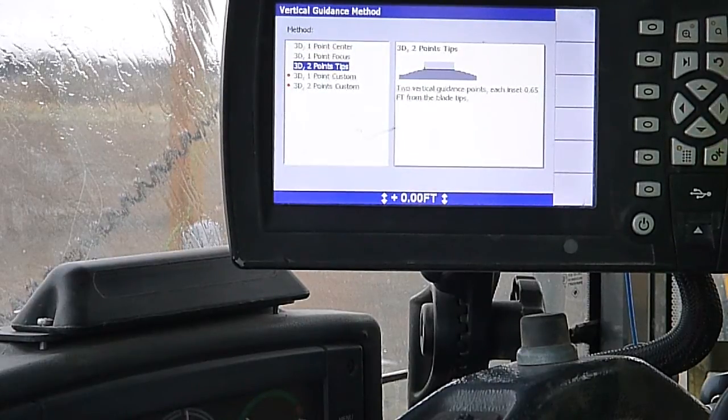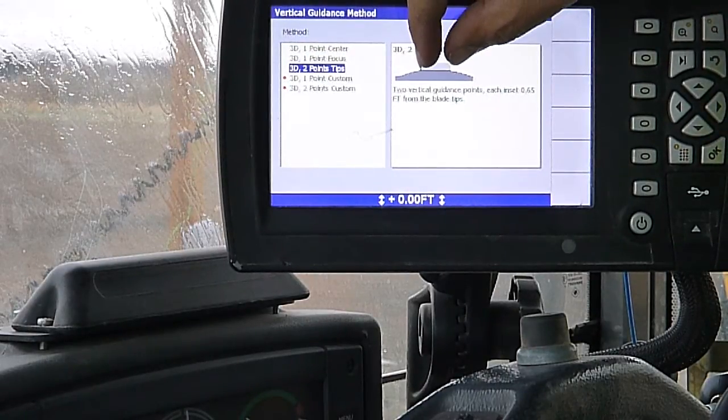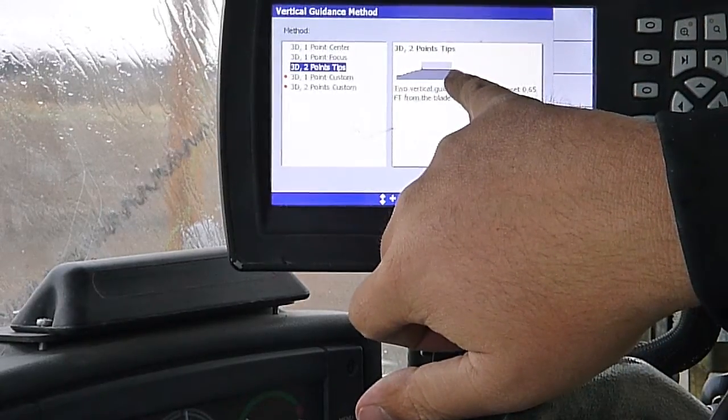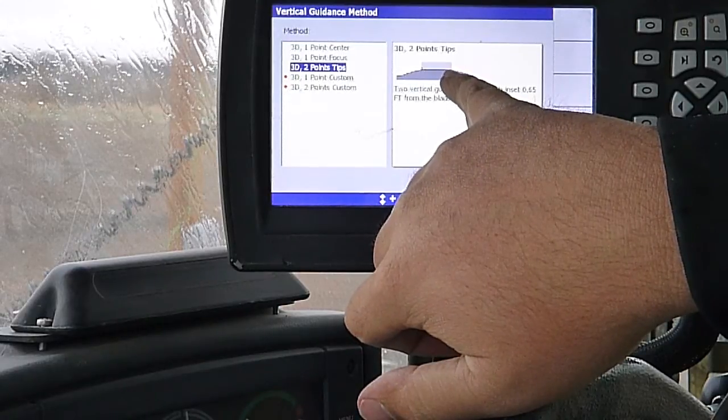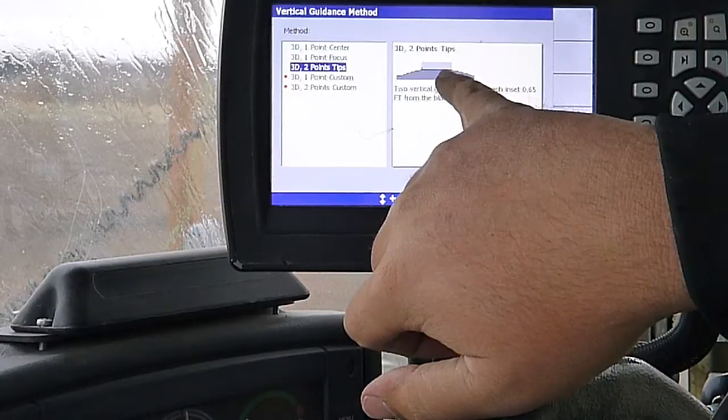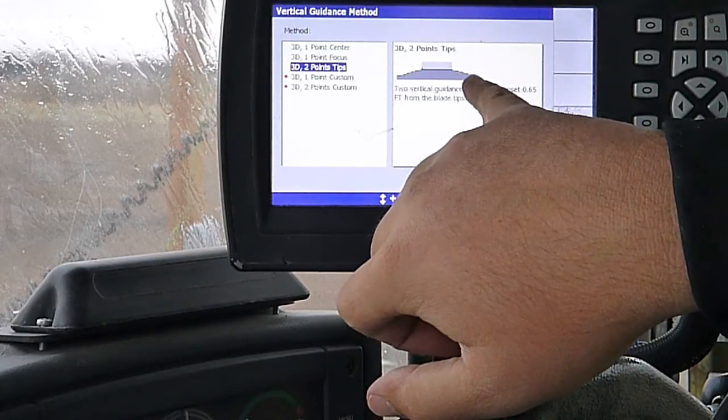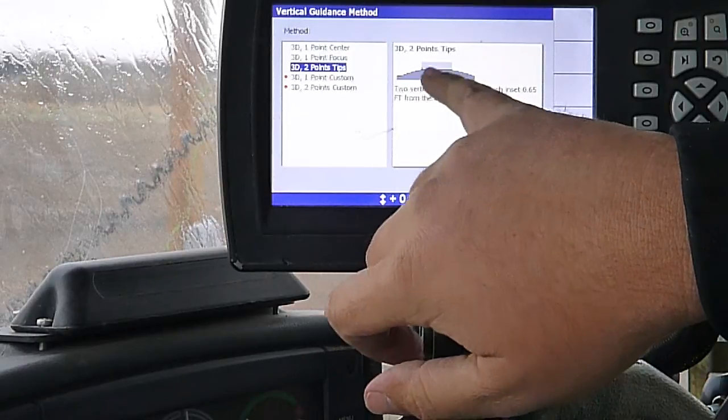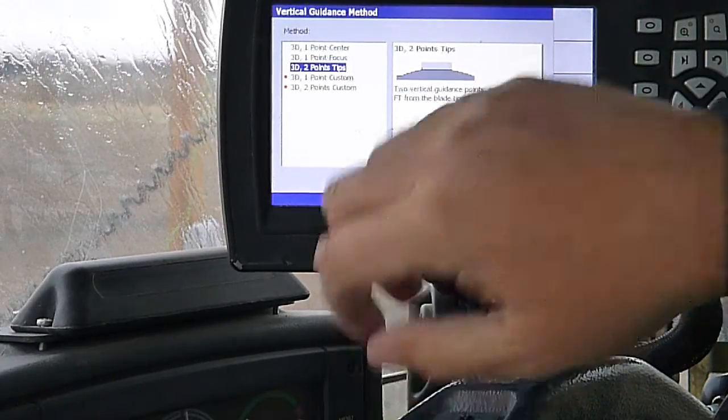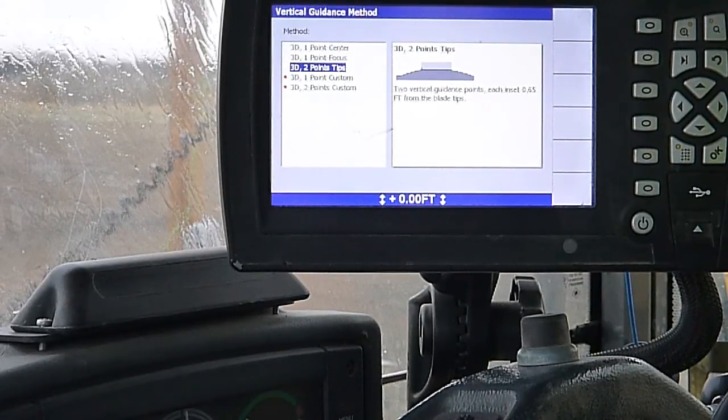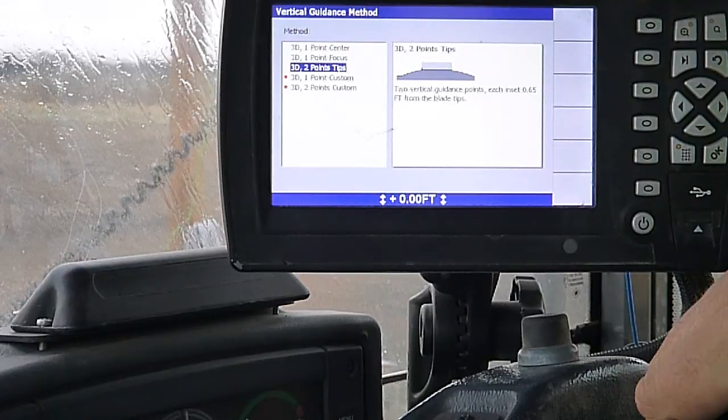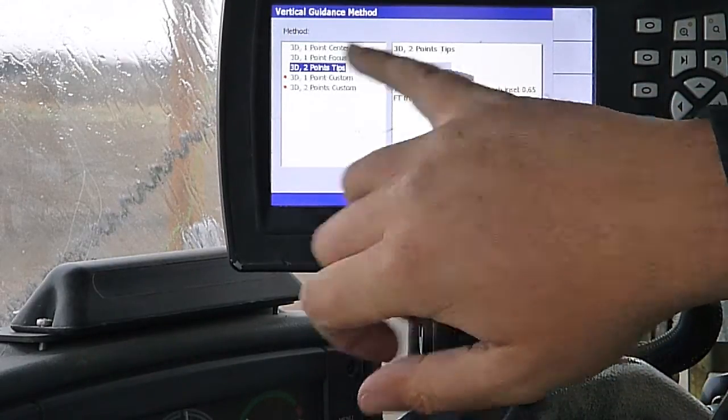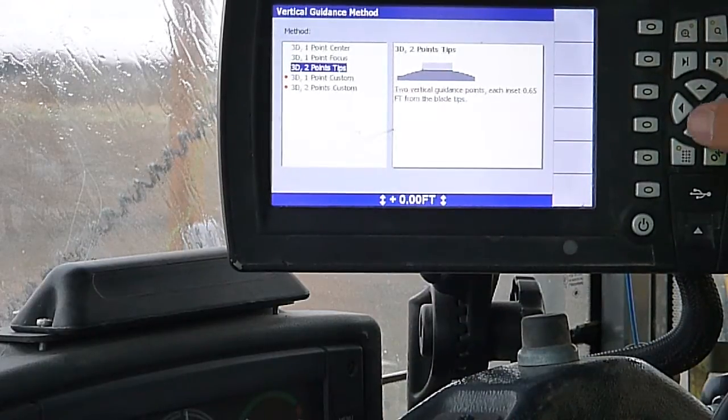We can do two points tips. It'll take a reading off of each end of the blade. So if we're in this mode and we've got reading off of both tips, and we try to run this green line on this slope and this green line up here, it'll cut a straight line across there and won't leave that break in there.